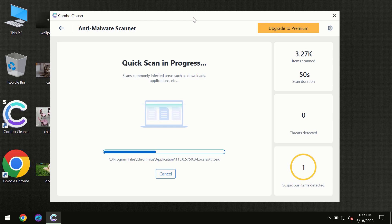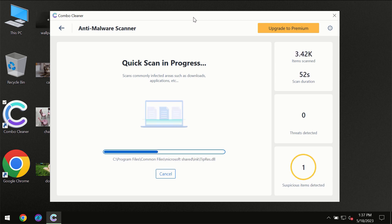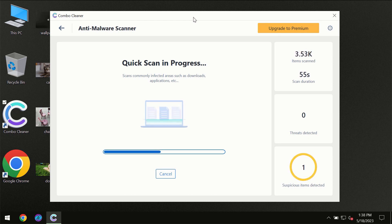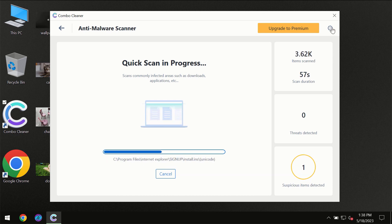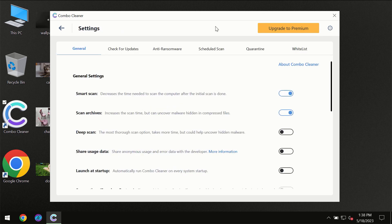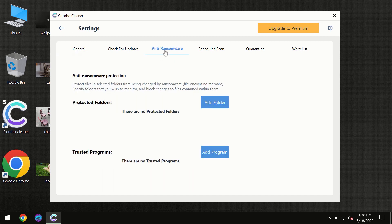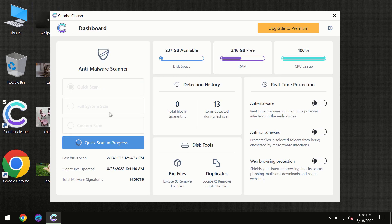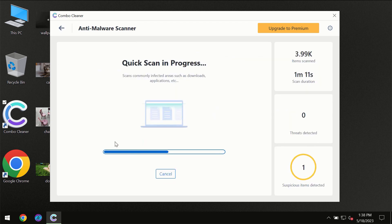ComboCleaner will give you the summary of all the threats which were revealed during the scan at the end. I want to emphasize the anti-ransomware feature which will always protect your files against ransomware attacks. This feature is part of the premium license though.